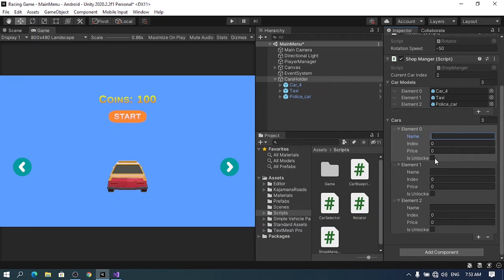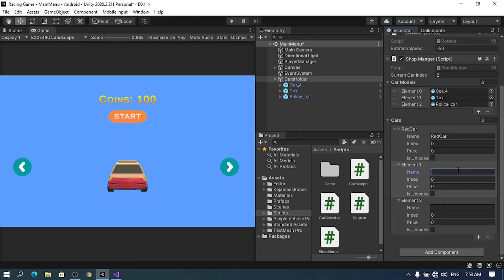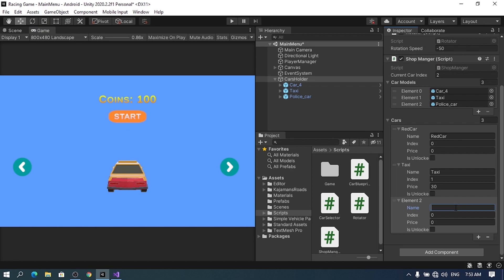We're going to use PlayerPrefs for the isUnlocked attribute. For the other attributes we can set them manually. The first car I'll call 'Red Car', index 0, price 0 — so it's a free car. The second one I'll call 'Taxi', index 1, price 30. And finally the police car I'll call 'Police', index 2, price 60 or 70. Now we're going to use this array to manage our shop system.